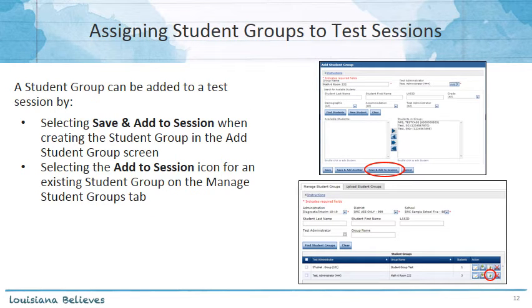Assigning student groups to a test session can happen in two different ways. First, when you're on the Add Student Groups page, you can select Save and Add to Session when you're actually creating the student group. Your other option is going back to the Manage Student Groups tab, searching for your available student groups, and then selecting the Add Session icon for an existing student group to create test sessions from there.